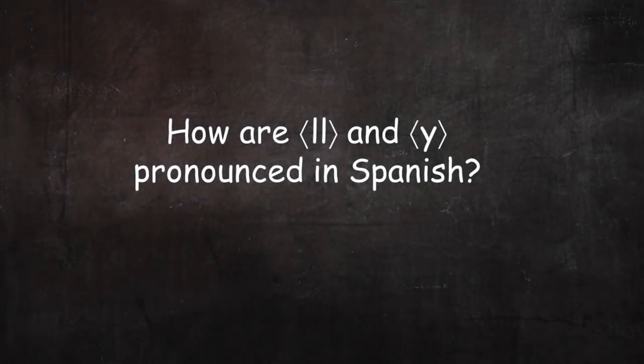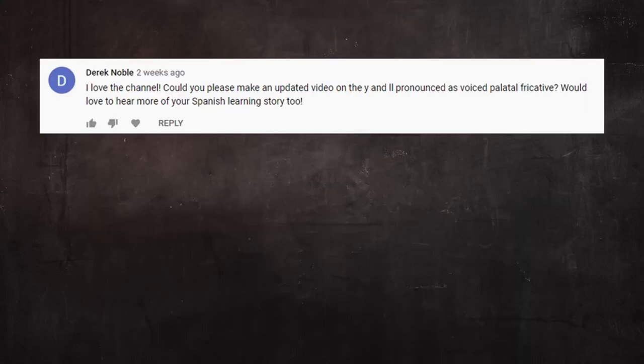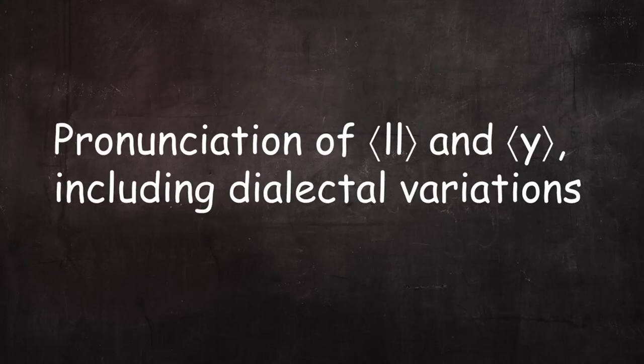How are double L and Y pronounced in Spanish? This video is a response to questions asked by subscribers Severco and Derek Noble, who want to know more about the pronunciation of Spanish double L and Y, including dialectal variations.